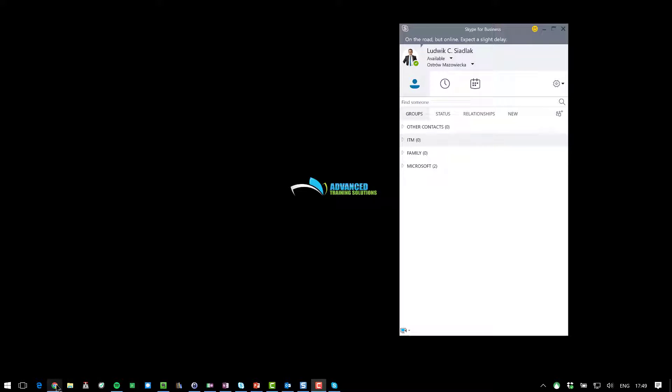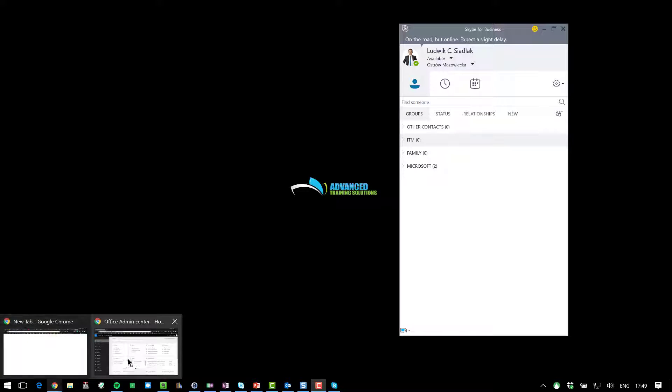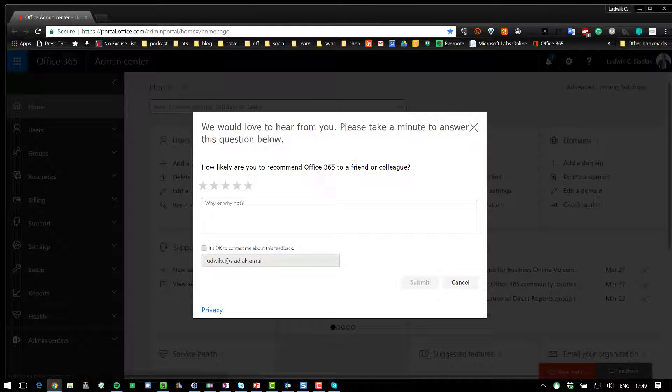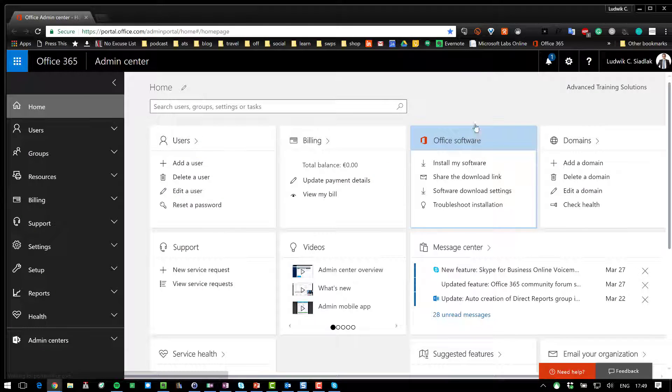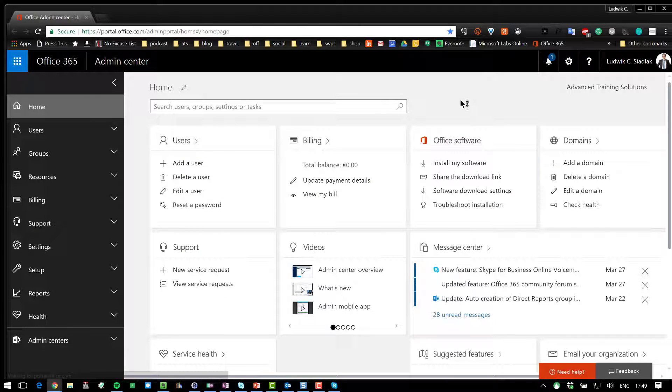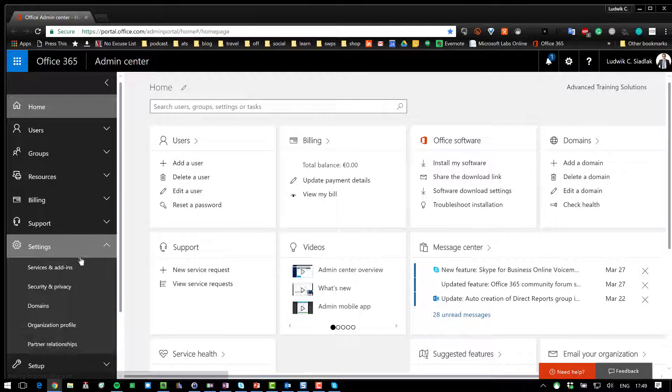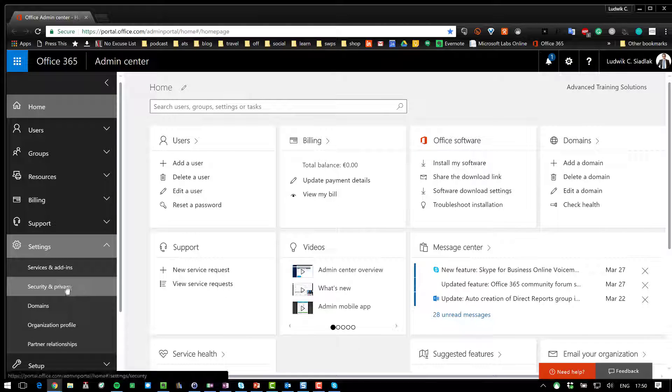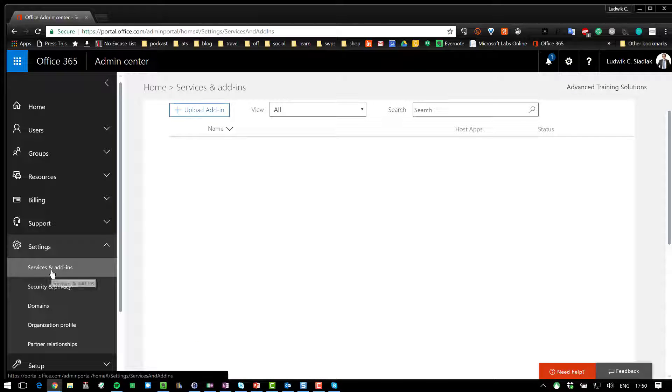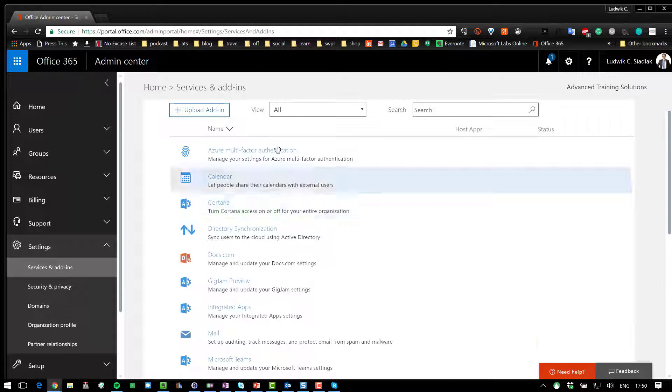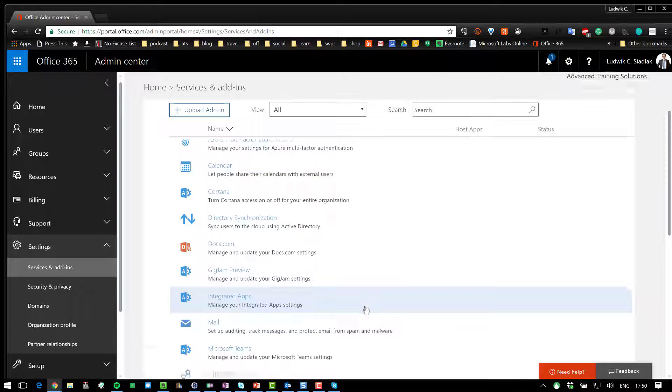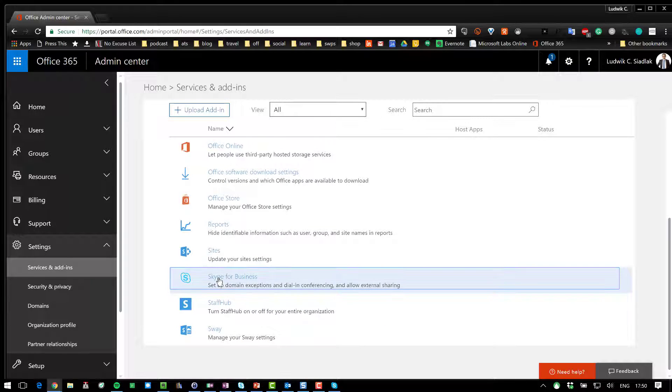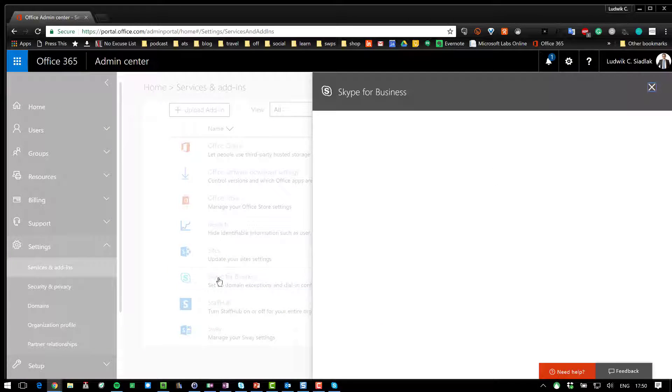Okay, so I have to reach for my Office Admin Center. Okay, I don't want to take this survey right now. I'm going to go to the settings. I want to go to the services and add-ins. So, I have my Skype for Business down below in here. Skype for Business.